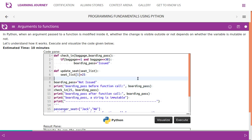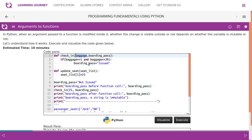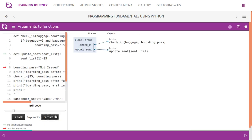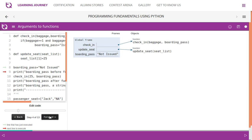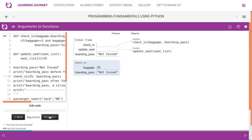We have a variable 'boarding_pass' initialized to 'not issued'. We pass this to the function 'check_in' along with package weight 25. The 'check_in' function has two parameters: 'package' and 'boarding_pass'. Note that the local 'boarding_pass' inside the function is different from the global 'boarding_pass' — the global is in the global frame, while the parameter is in the local frame of 'check_in'.